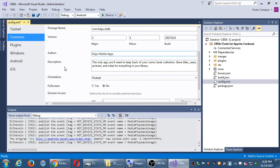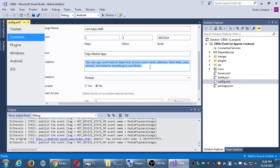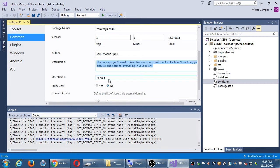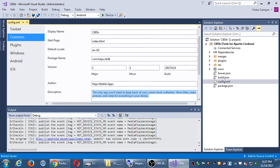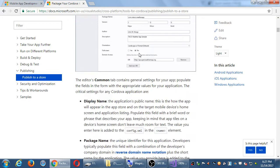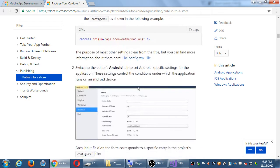The description says 'The only app you'll need to keep' — you can leave or change it, but I'd recommend changing it. Definitely update it when we publish and create the store listing — you'll want unique verbiage to hype your app and entice people to download it. Keep portrait orientation and full screen. Click Save on the config file.